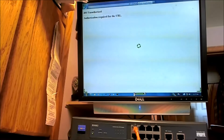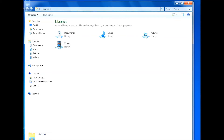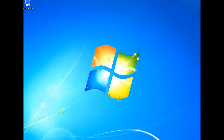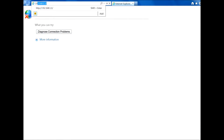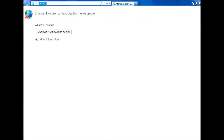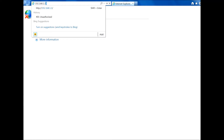Alright, now I'll show you how to login to the router. We're going to open a browser and just type in the address 192.168.1.1.